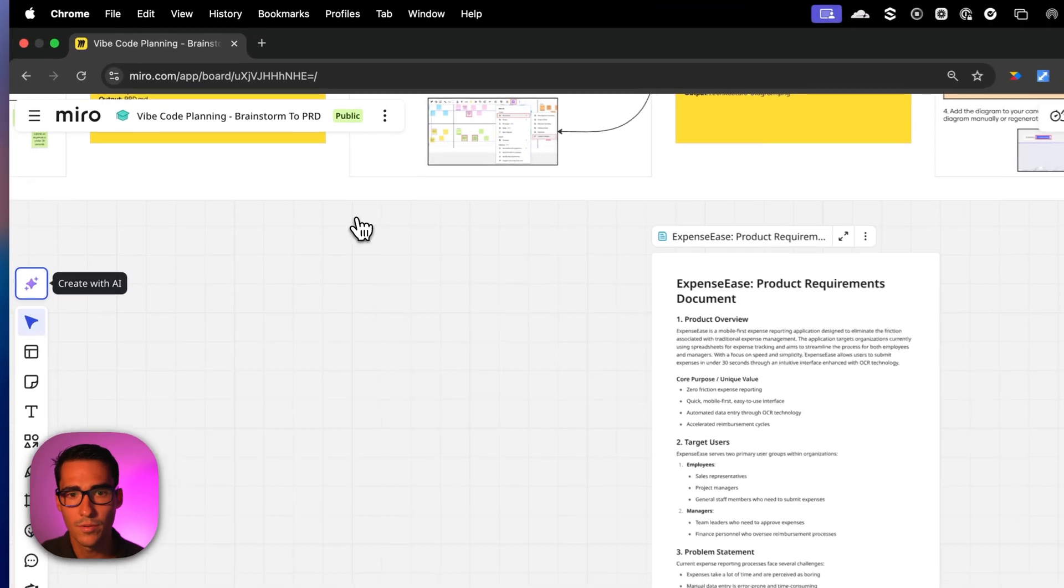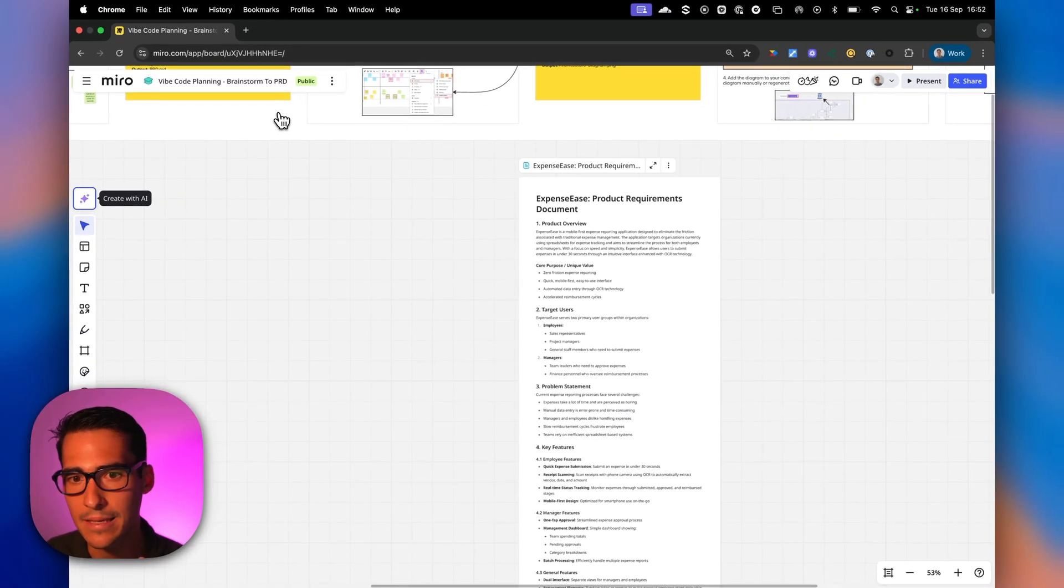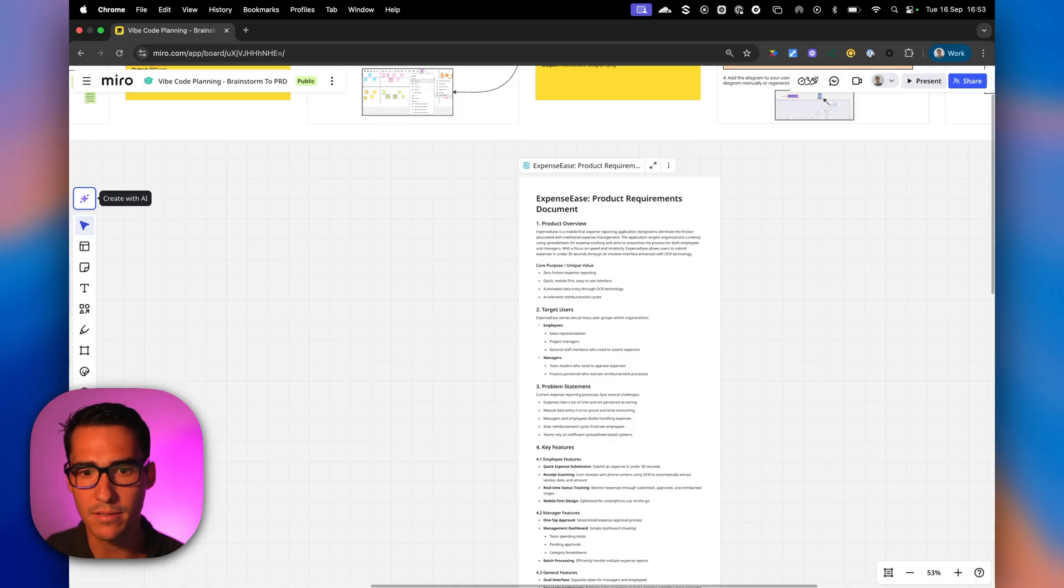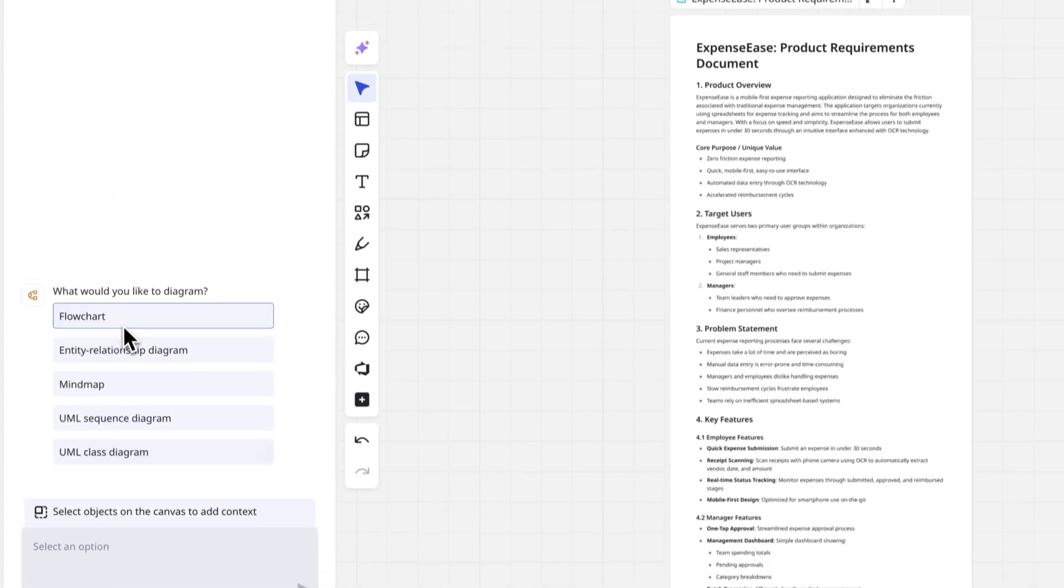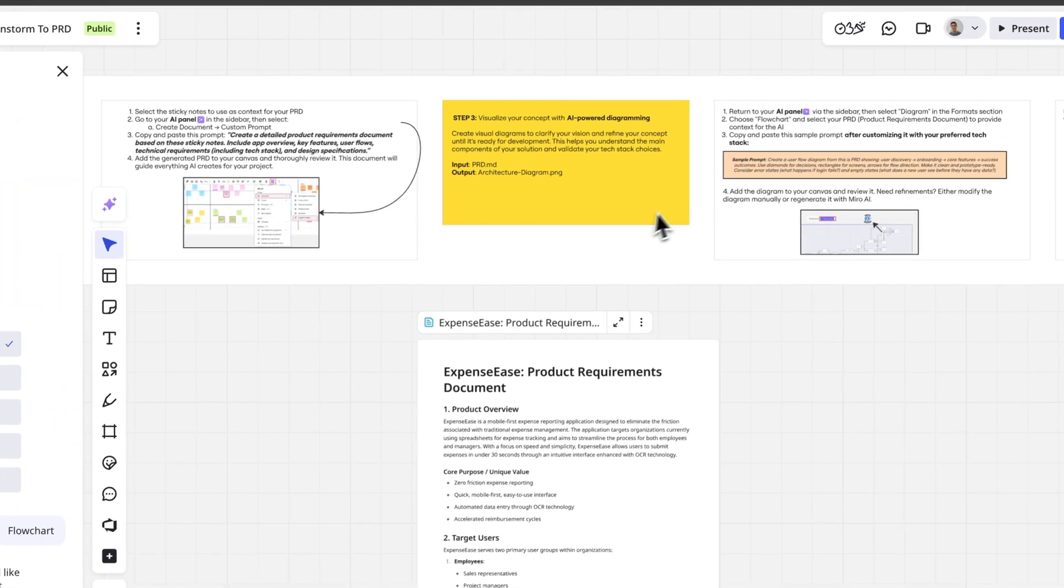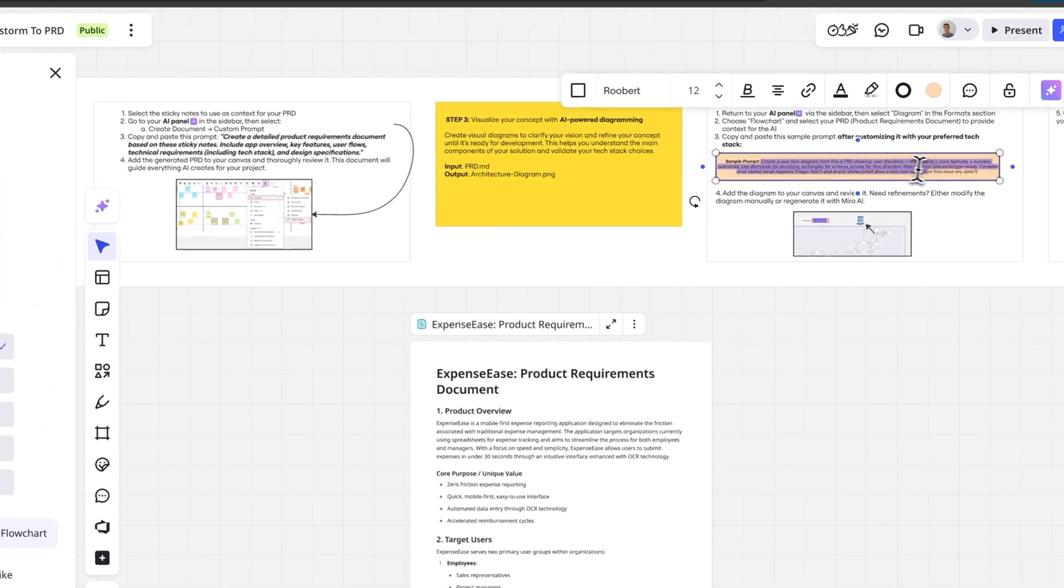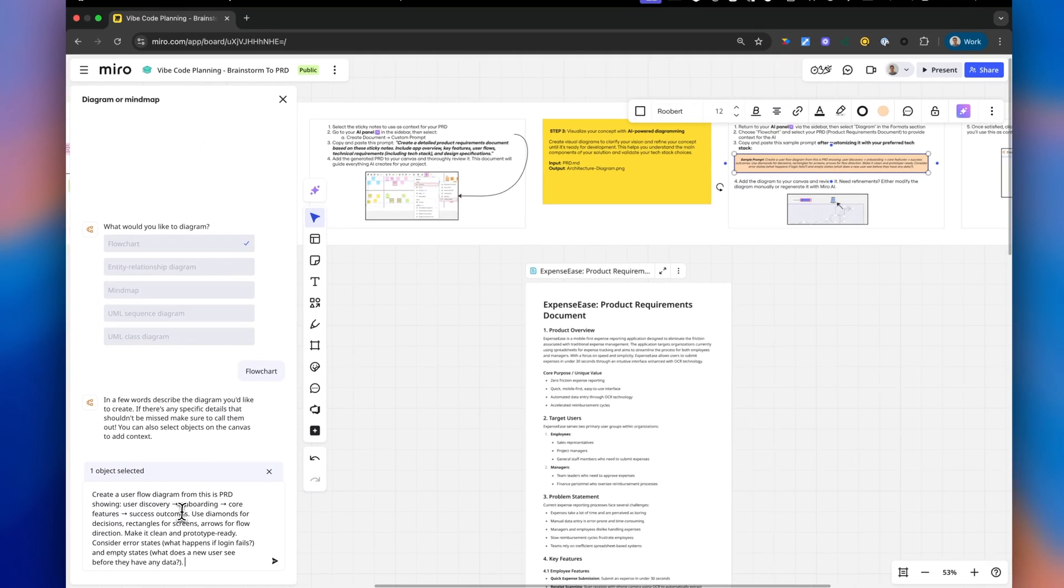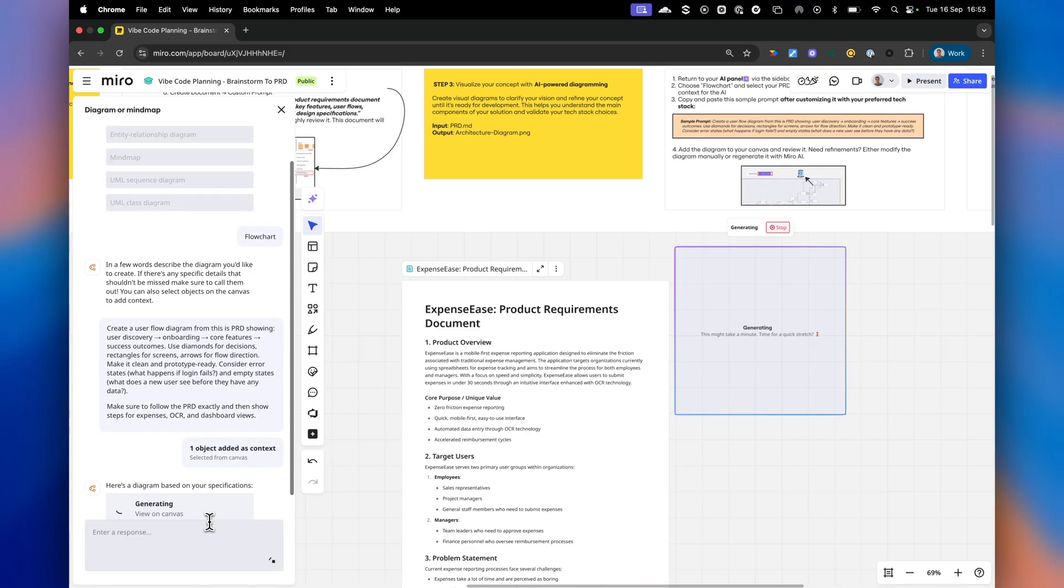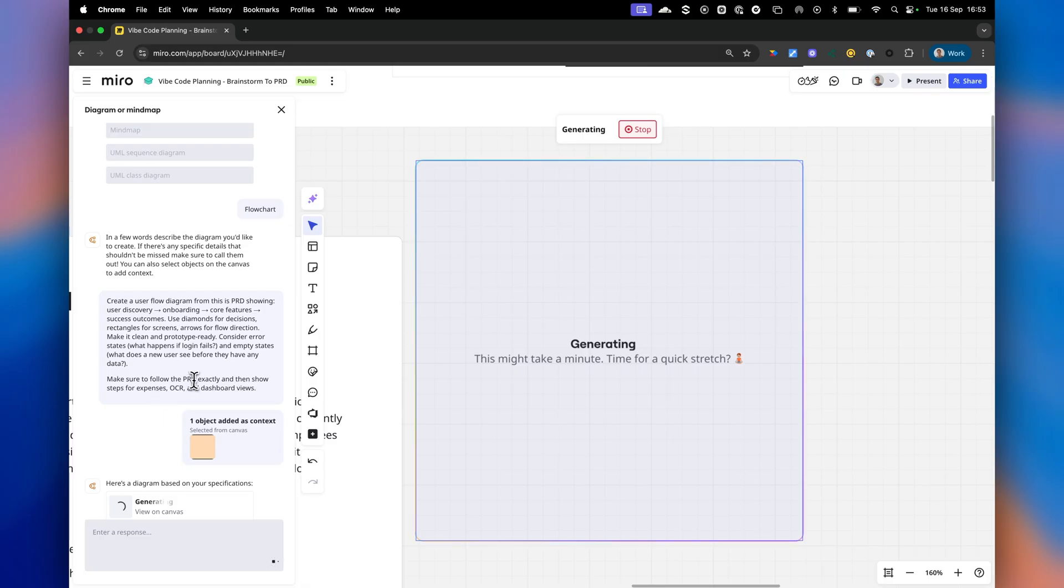So now we're going to use Miro AI to take in this product requirement document and create a very specific diagram or flowchart based on this PRD. We're going to click on create with AI and then diagram. And then we can do flowchart. And then I'm going to use this prompt. So create a user flow diagram from this PRD showing user discovery. So I basically just wanted to make sure in the prompt that shows steps for expenses, OCR and dashboard views, because that's exactly what I really care about. I think those are the key features for this app.